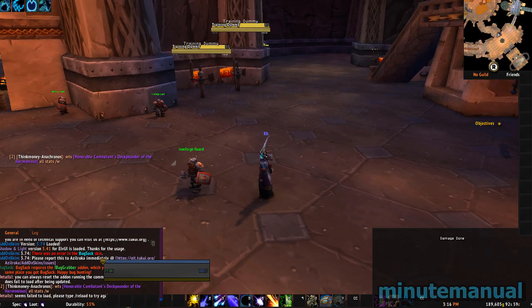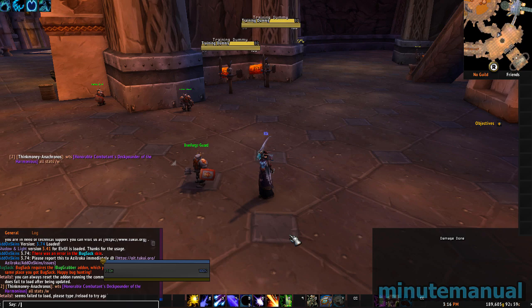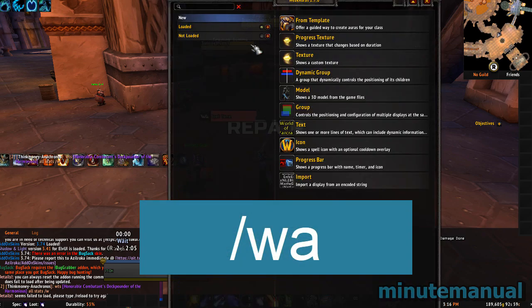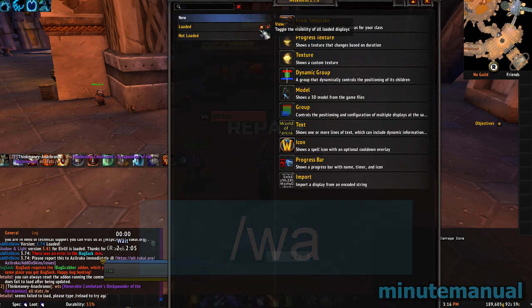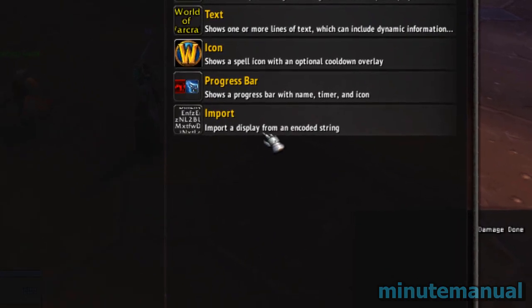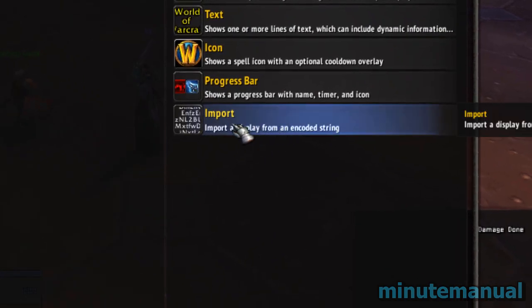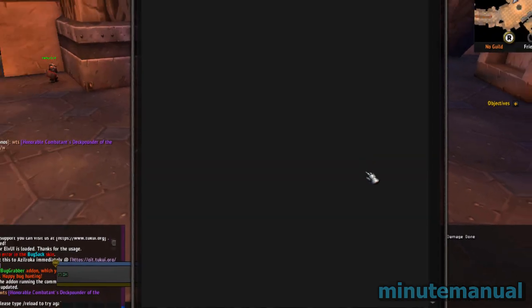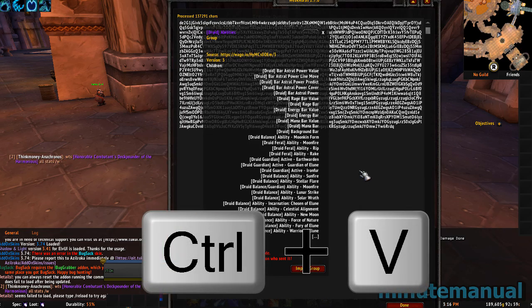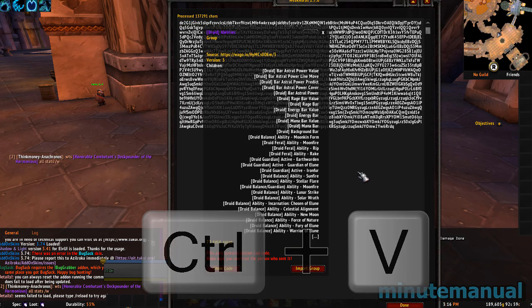Then go back to World of Warcraft and type in slash WA, which will bring up the Weak Auras interface. From here, click on the import button at the bottom right of the interface, then press Ctrl+V to paste it in.